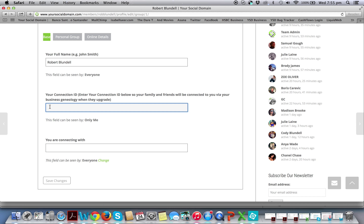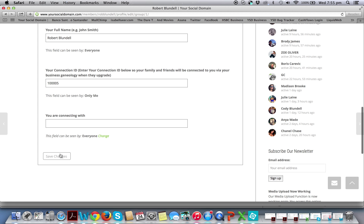Anyone registered on YSD for free that is connected to you — if they upgrade, they will be placed in your business genealogy and you will receive a commission check for it. So it's really, really important that you put your connection ID in here. Simply insert your connection ID, and once inserted you save the changes — and that's how simple it is.